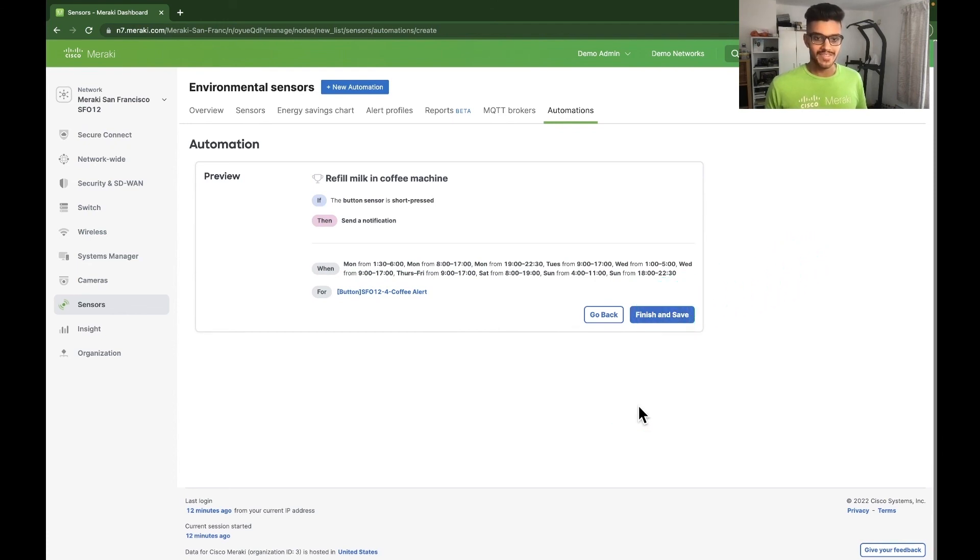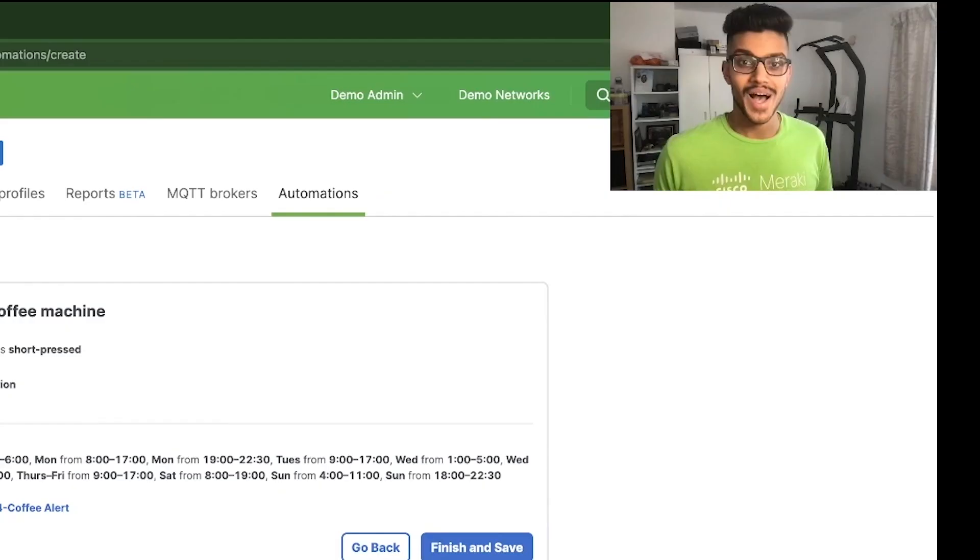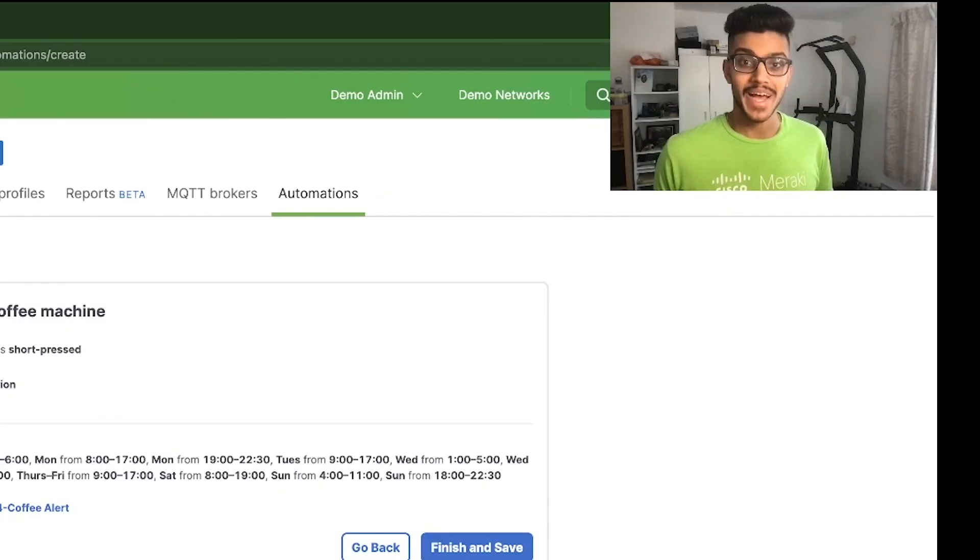We now have a button that we can literally press to automate a repetitive and boring task. Hopefully this has been helpful. Thank you for watching.